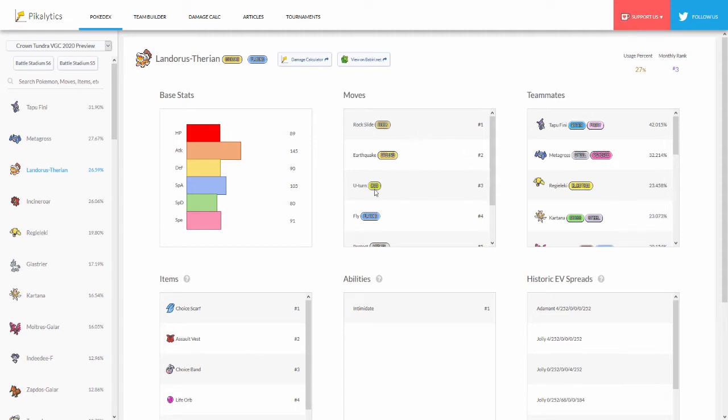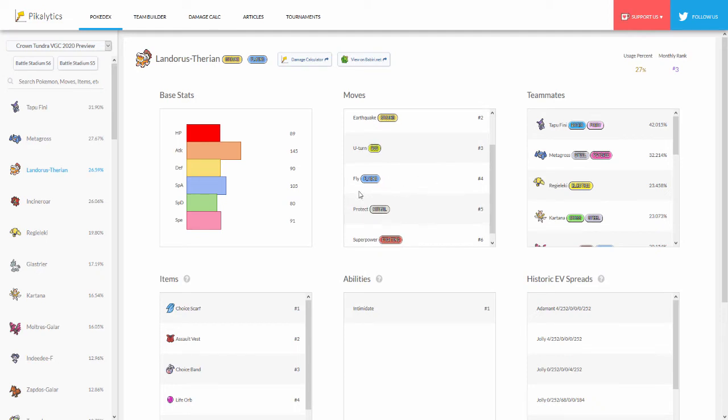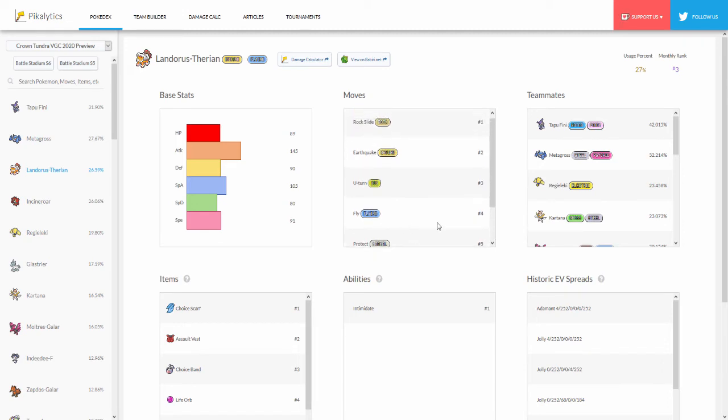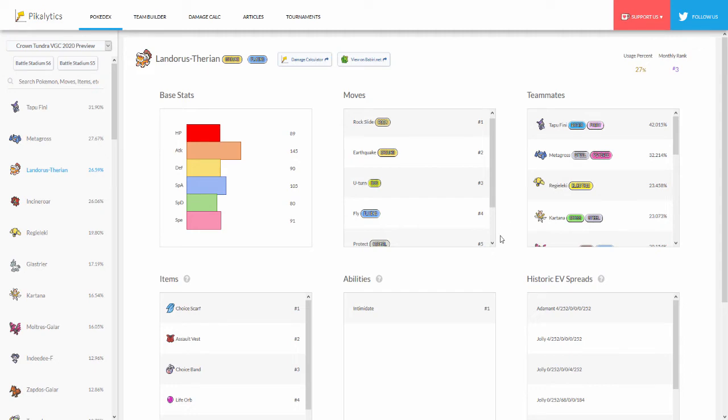The moves are identical as well - Rock Slide, Earthquake, U-Turn, but this time people are running Fly. Obviously if people are running Fly on their Landorus this is because just in case at the end of Dynamaxing they can go for Max Airstream, Protect, and then Superpower. Really interesting to see Fly at number four because usually I don't really see Landorus Dynamax because they're probably usually running Choice Scarf on it. Top of Fini of course and Metagross as the top two teammates. Two pretty basic spreads - max Speed, max Attack with either Adamant or Jolly nature.